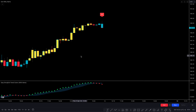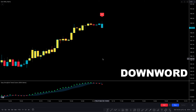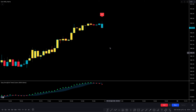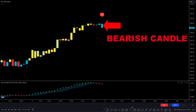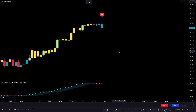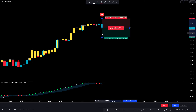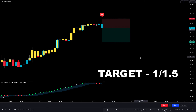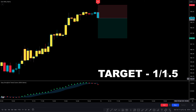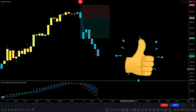Let's take another sell example. The Exit Willy Alert gives a sell signal, the market price moves downwards, the second indicator confirms a red triangle, and there is a bearish candle for final confirmation. All conditions are matched, so we take the sell trade with stop loss above the recent high and a 1-to-1.5 risk-to-reward target. Amazing — this trade perfectly wins.